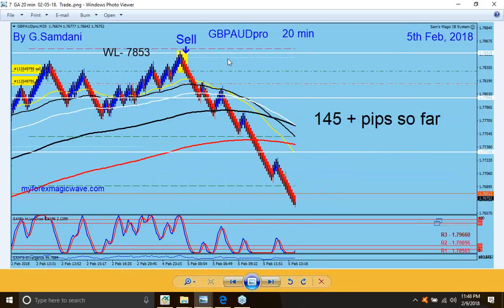Now on the 5th again, this one — Pound Aussie. This area is a very, very strong weekly low area. As soon as price hit it, it was very nice timing, and I shorted it right there. This is my sell order, and it went all the way down.